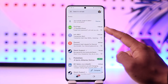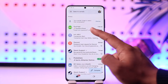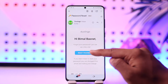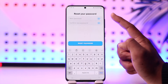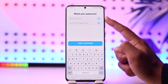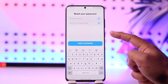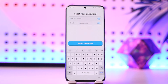Here you can see it says 'Duolingo Password Reset.' Select that option and tap on 'Reset Password.' It will take you to a page where you can simply enter a new password and confirm it, without having to remember your old password.